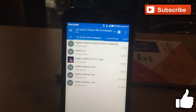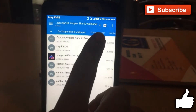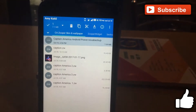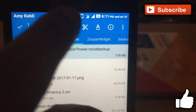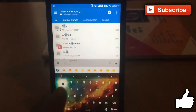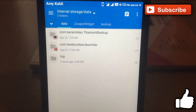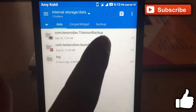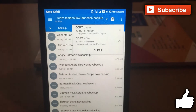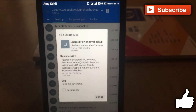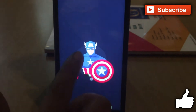Go back to the extracted folder and you will see a Captain America Android Power Nova backup. Copy this backup, then go back to your internal storage and search for the folder named 'data.' Open the data folder, then open the Tesla Launcher folder, and inside it open the backup folder.